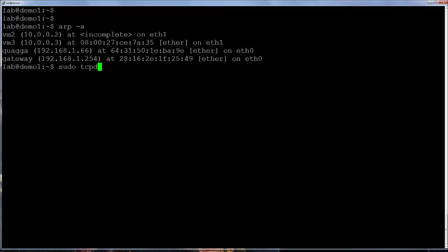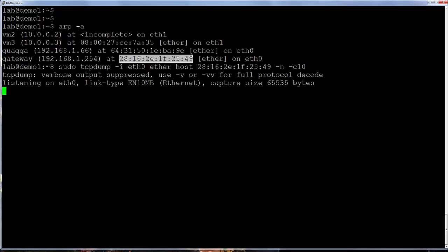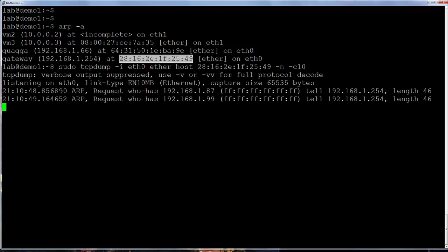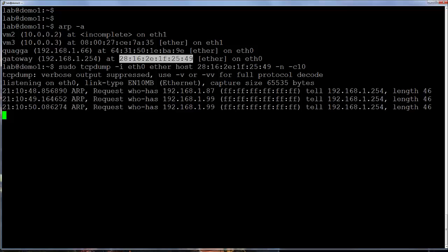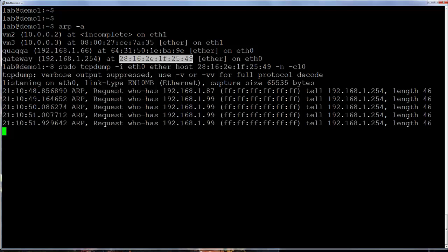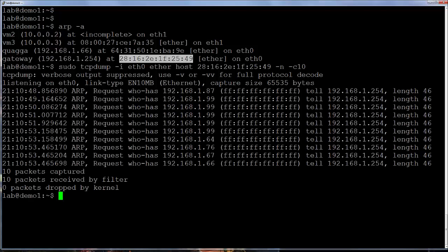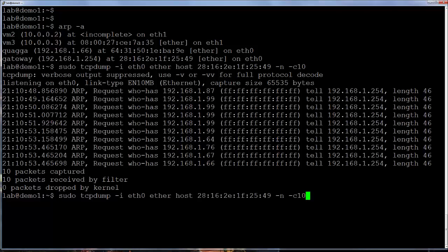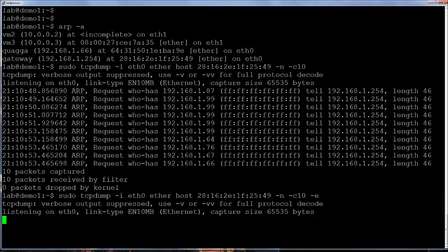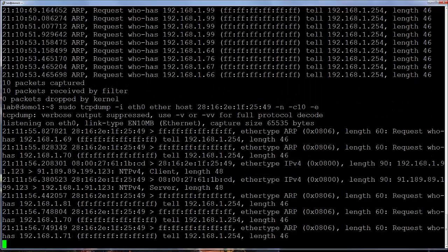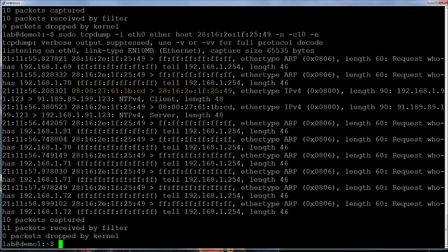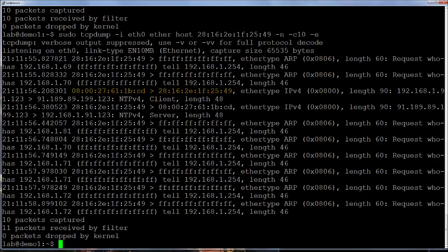Filters can be applied based on MAC addresses as well using the ether host keyword. This capture is restricted to traffic to or from this MAC address. In the capture output MAC addresses aren't visible by default. So to see MAC addresses in captures we use the lowercase e option. Note when capturing on the any interface you may not see full MAC information.